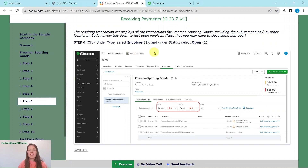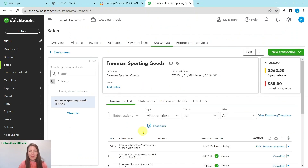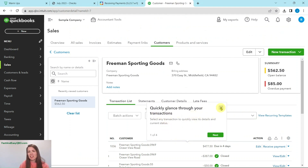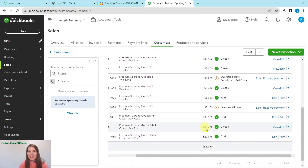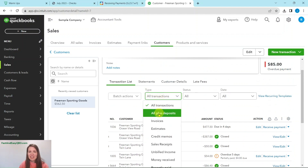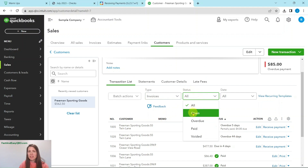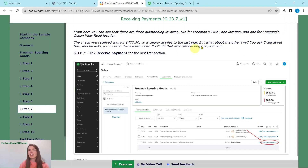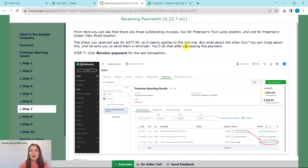Go ahead and click into Freeman so that we can pull that up, and then we are going to use a filter to narrow down to just the open invoices. Under type, we're going to select invoices, and then for status, we're going to select open. If you have any pop-ups that show up, just go ahead and click the X — they're just giving a little extra information. Here we have three open invoices, and it's clear that the last one is the one we are looking for. The other outstanding invoices are for the Freeman's Twin Lane location and the Ocean View Road location. We are going to select the one for $477.50.